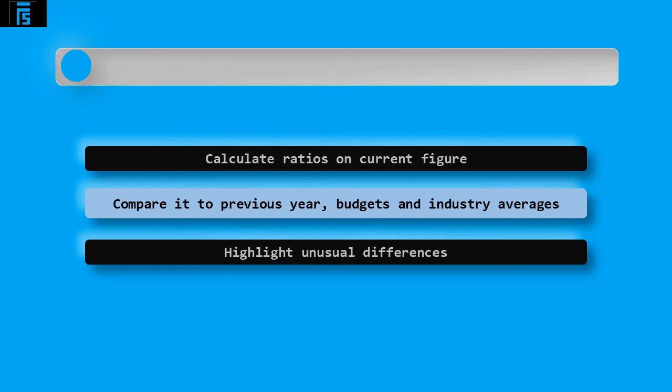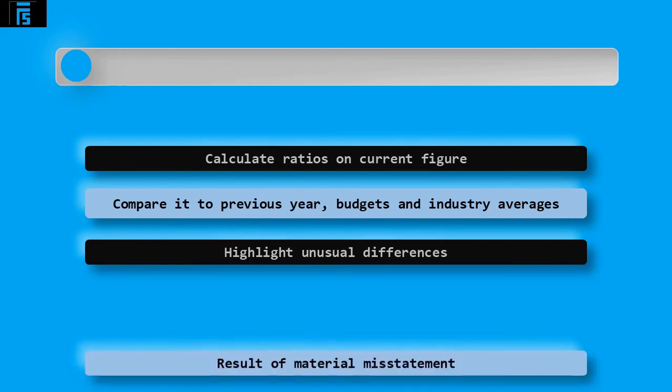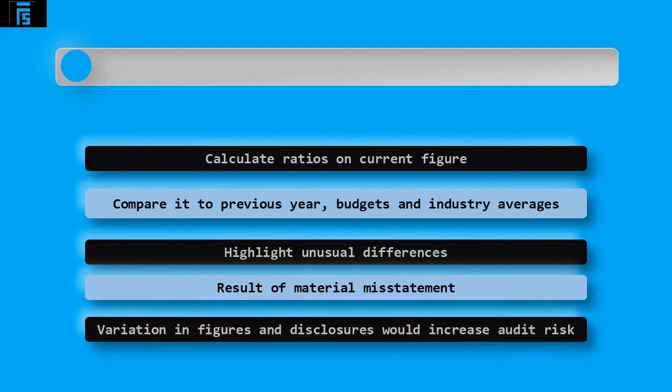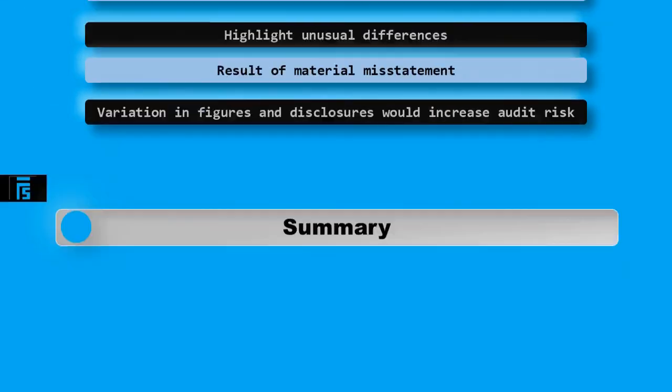Any unusual results from analytical procedures could be the result of a material misstatement. Therefore, lots of variations in figures and disclosures would increase audit risk.